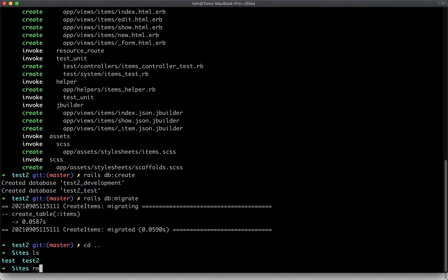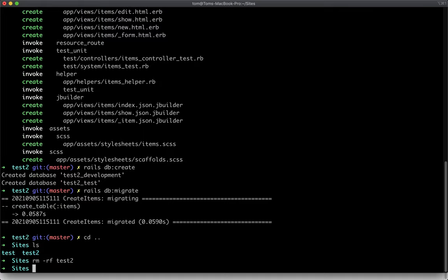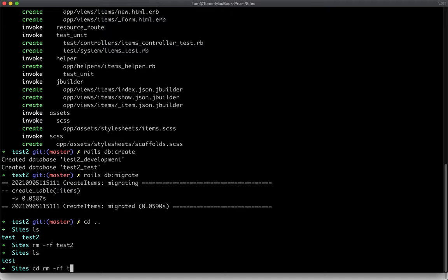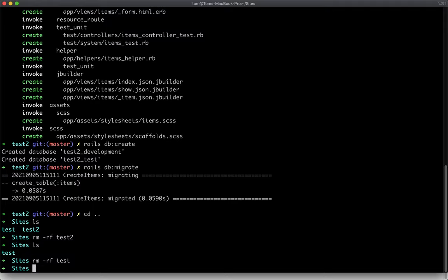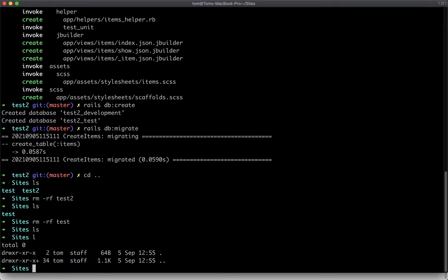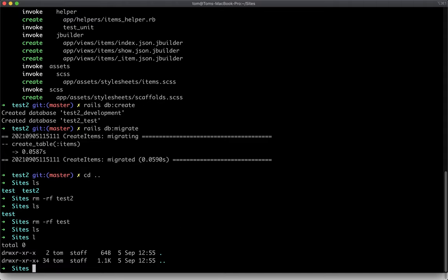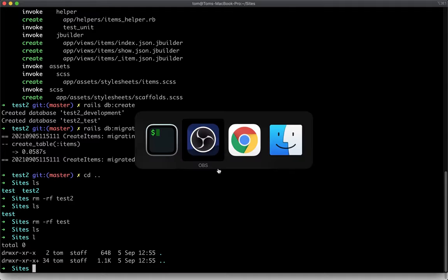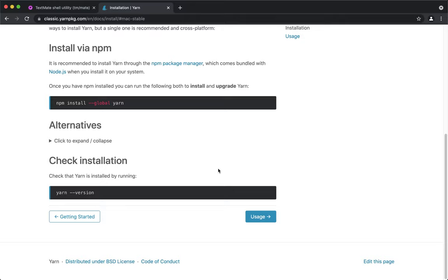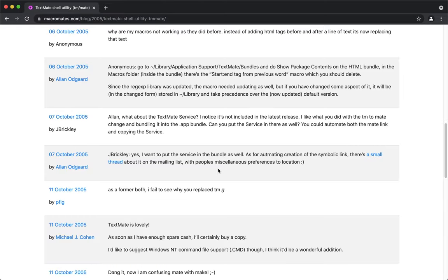We've now got pretty much everything we need. I'm going to clean up by removing the test directories, leaving a clean Sites folder ready for the next video. If you enjoyed this, please subscribe — there's a whole series taking you through building a full Rails project from scratch. Click Like, press the bell for notifications, and leave comments with alternatives since these choices are obviously opinionated. See you in the next video!